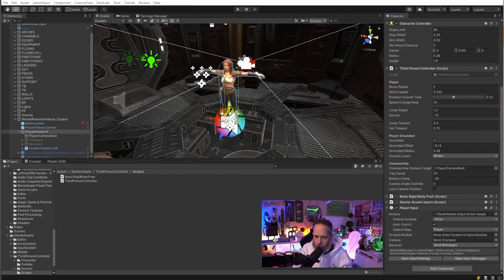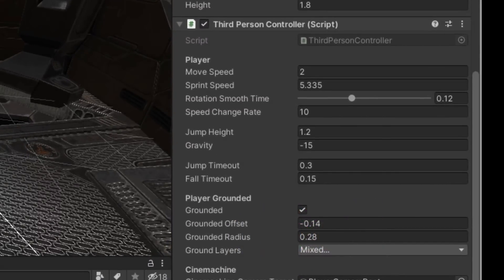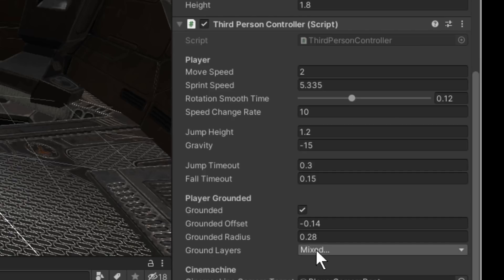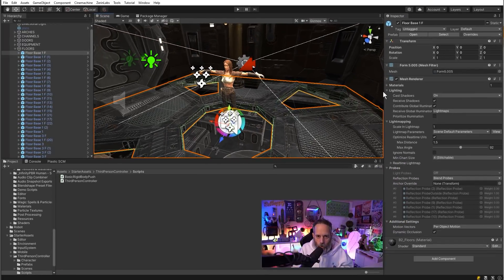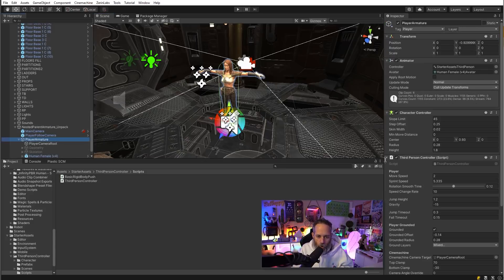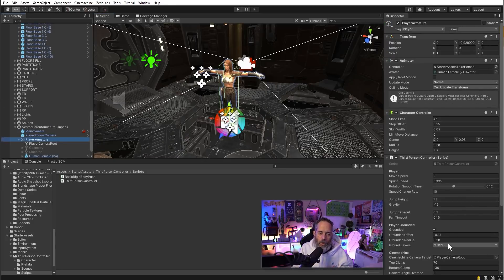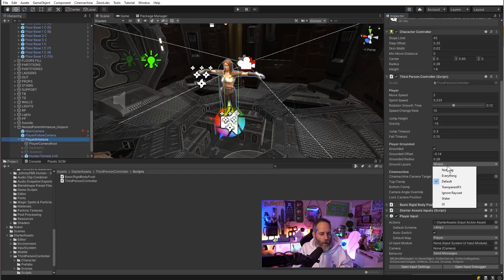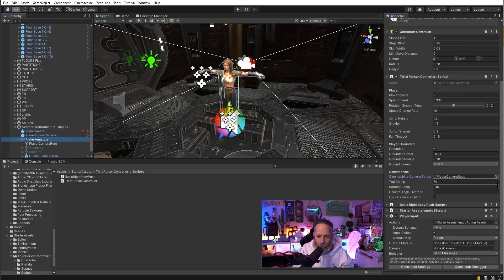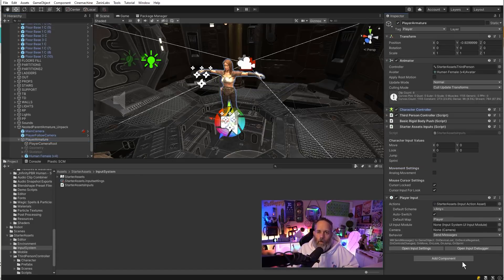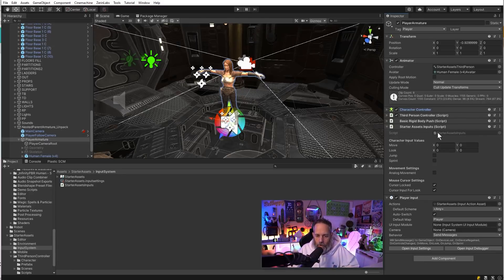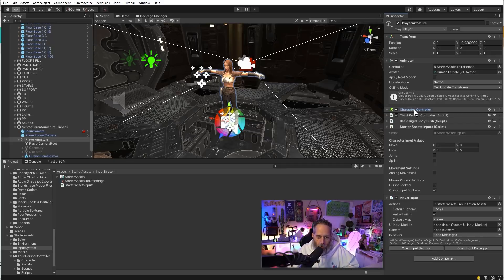The third person controller script is really driving the character controller, and it does that by reading the input from the starter assets inputs. Let's look at the third person controller script and some of the options that we have available. You can control the move speed and the sprint speed, adjust how fast the character rotates, how fast they jump, how quickly they fall, and their grounding information. This is an important one: make sure that if your character is not able to jump or they're acting strange, that this ground layer matches whatever you have for your actual ground. We also have cinemachine options for how much we can adjust the camera, and then we have the scripts for our controls.